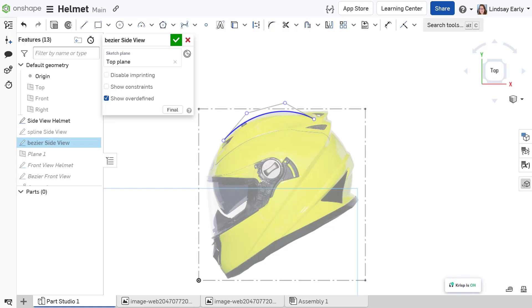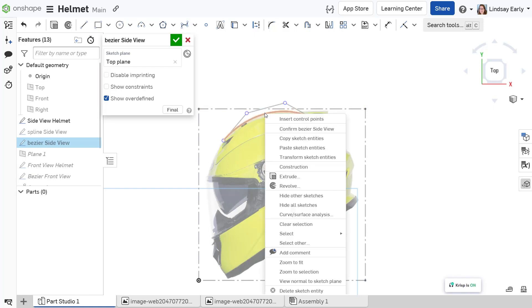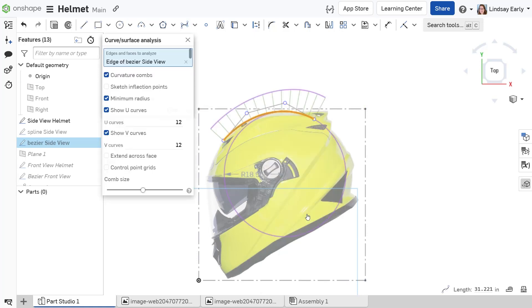But when you turn on curve and surface analysis, the difference of quality is readily apparent.